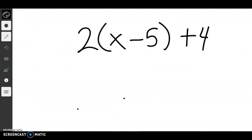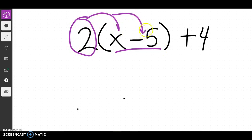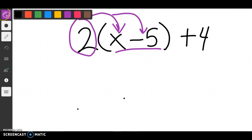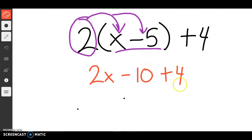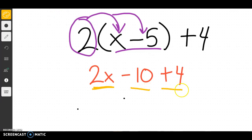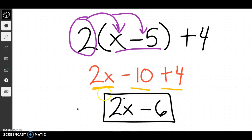For this next one, we have to do what's inside the parentheses first, but I don't know what x minus 5 is, so we're going to use distribution as a shortcut. We distribute to all the numbers inside. So this gives us 2x minus 10 plus 4. Now we can treat this like normal. I can't subtract 2x minus 10, but I can do negative 10 plus 4, which gives me negative 6. And we can't do 2x minus 6, so we just leave it — that's our final answer.